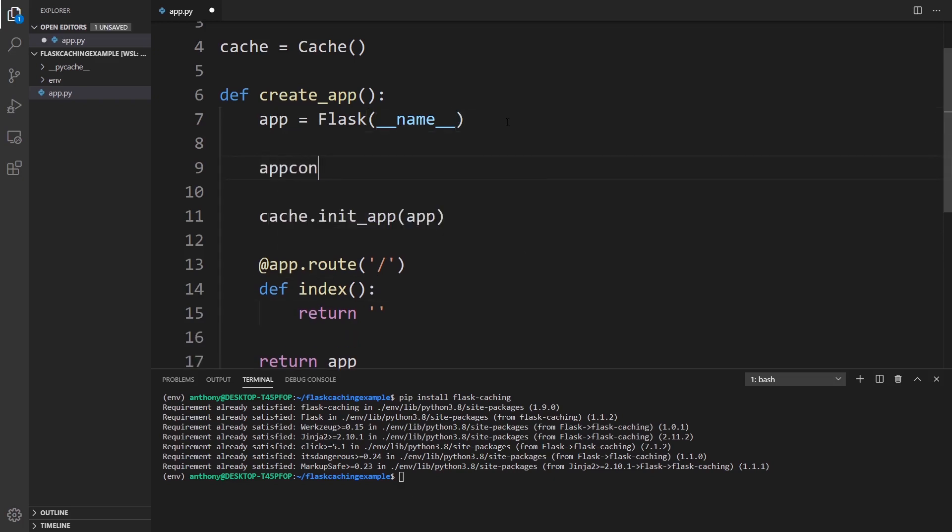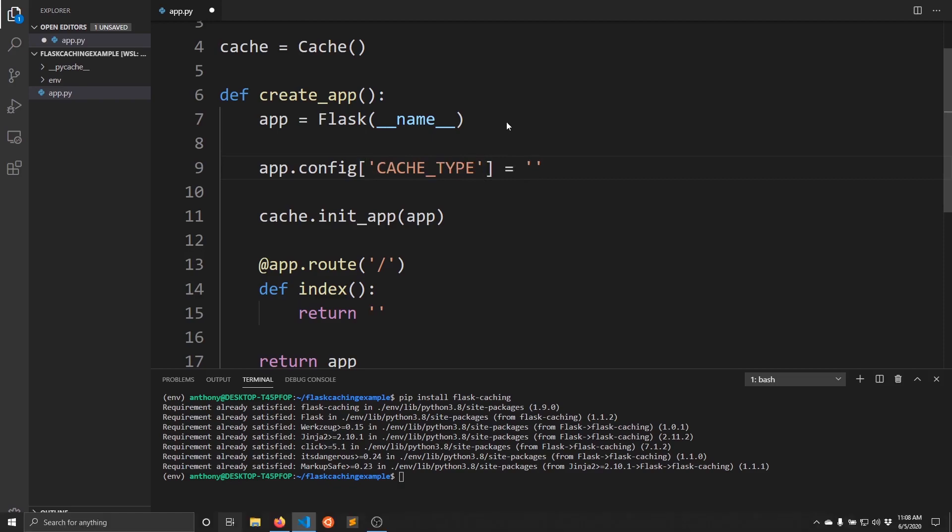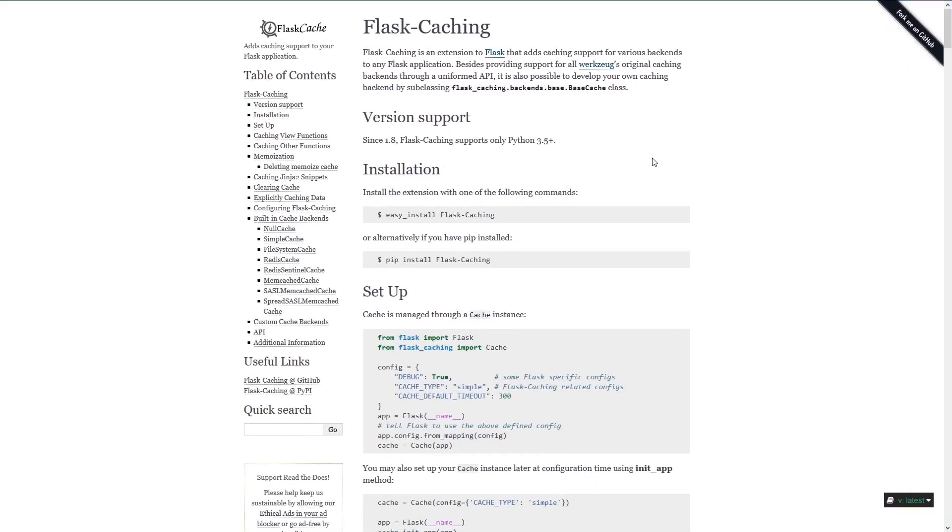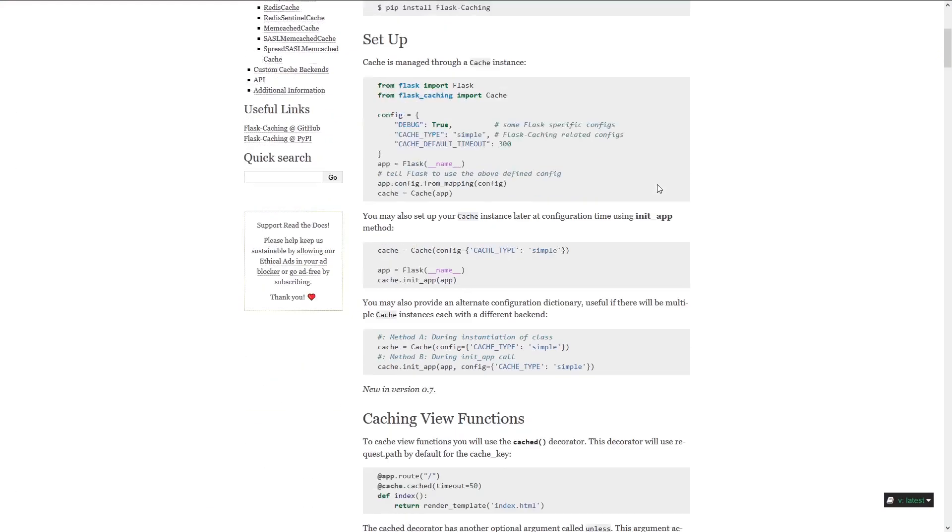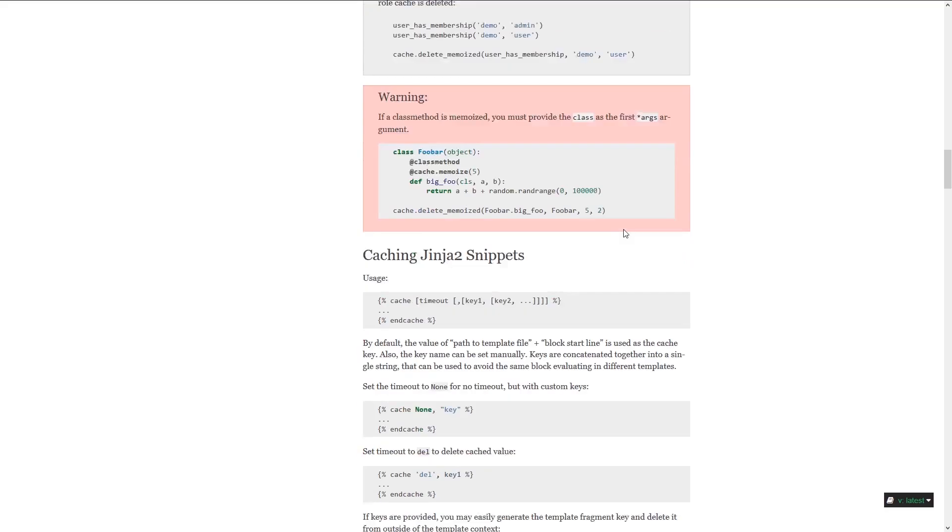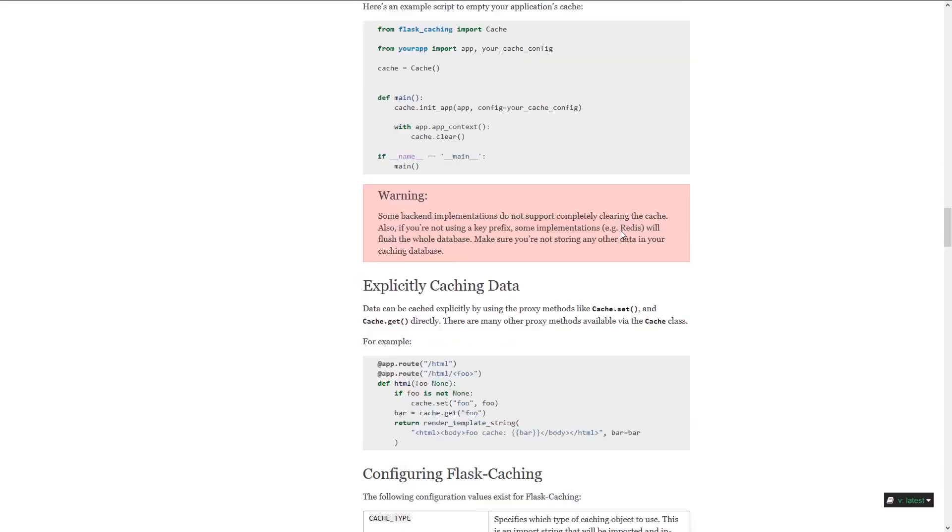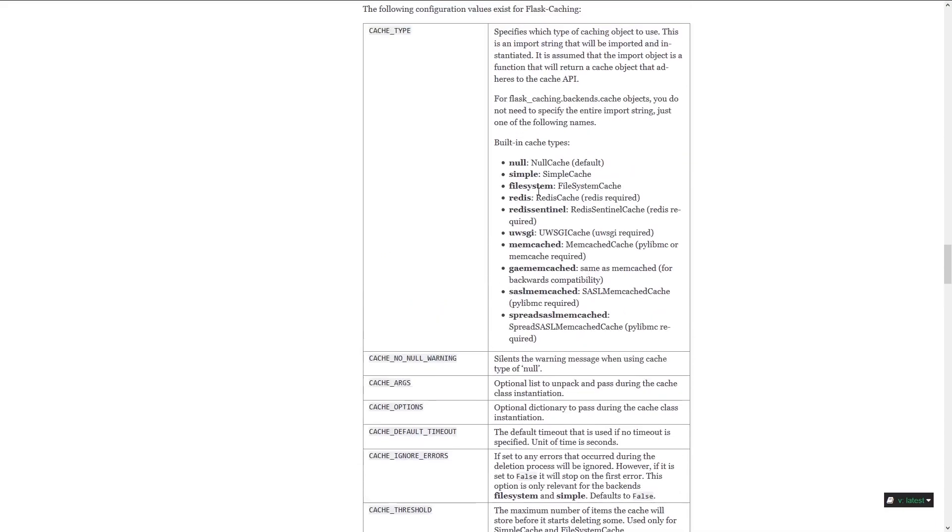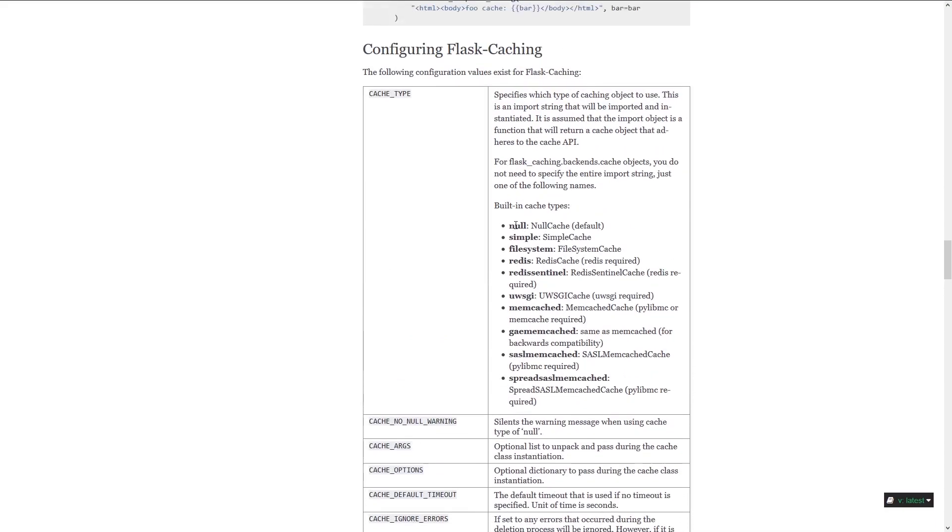So this is called CACHE_TYPE. And if I go back to the documentation, I'll show you a list of the different cache types that are supported. So by default, it's null, which means there's no cache. And what I'll be using in this video is the simple cache. So the simple cache is simply a Python dictionary in memory. So the way that any cache works, it's like a key value store. The key is going to be something about your function, like the name of the function, and then the value is going to be the result of that function.